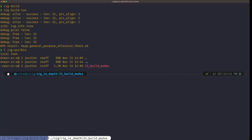Now let's see how we can select a different build mode. The other three build modes in Zig are release modes. This is a concept you'll find in other compiled languages — debug mode versus release mode. The difference is that in release mode, different optimizations are applied during compilation, which makes the code execute faster at runtime, but compilation itself takes a little longer because more steps are done to optimize the code.